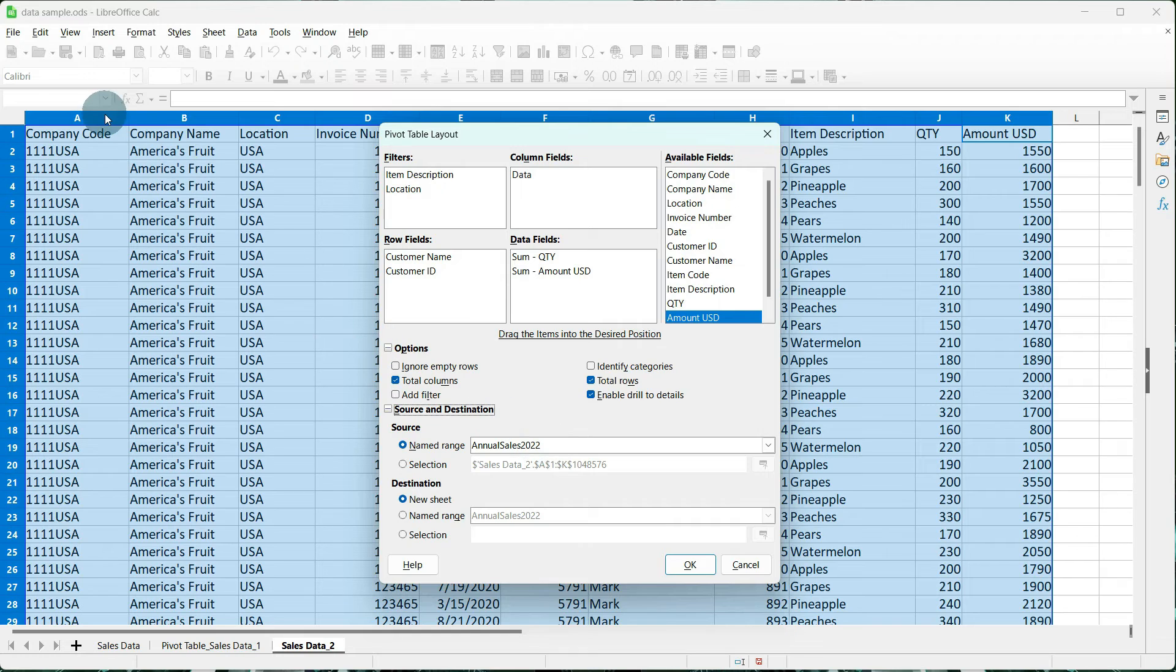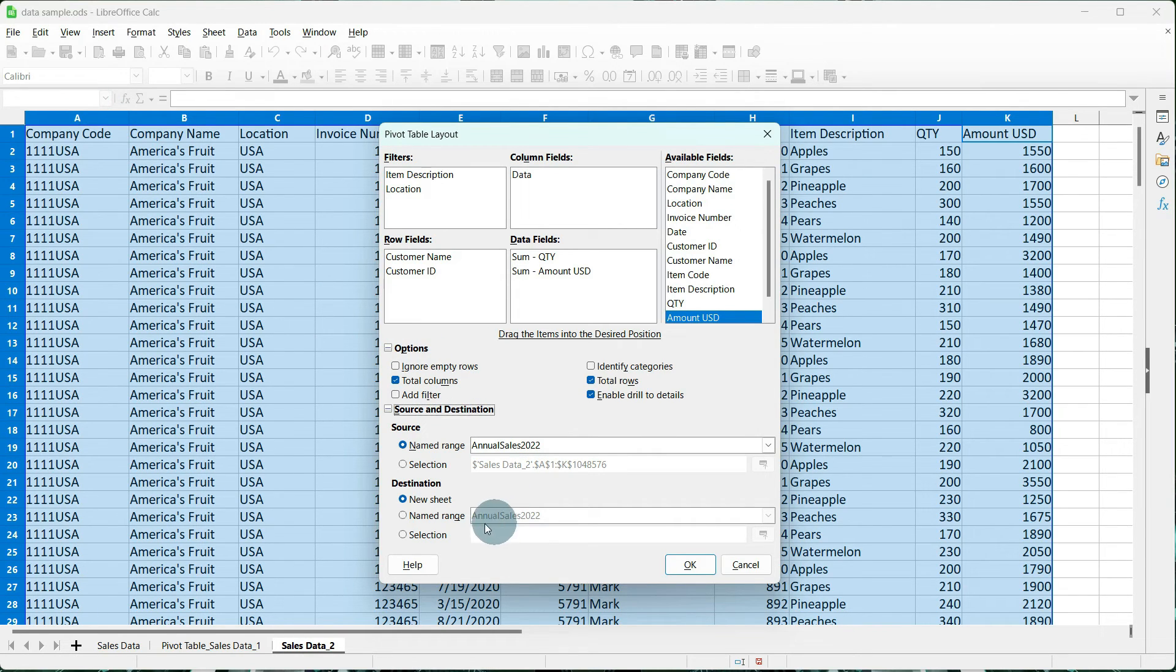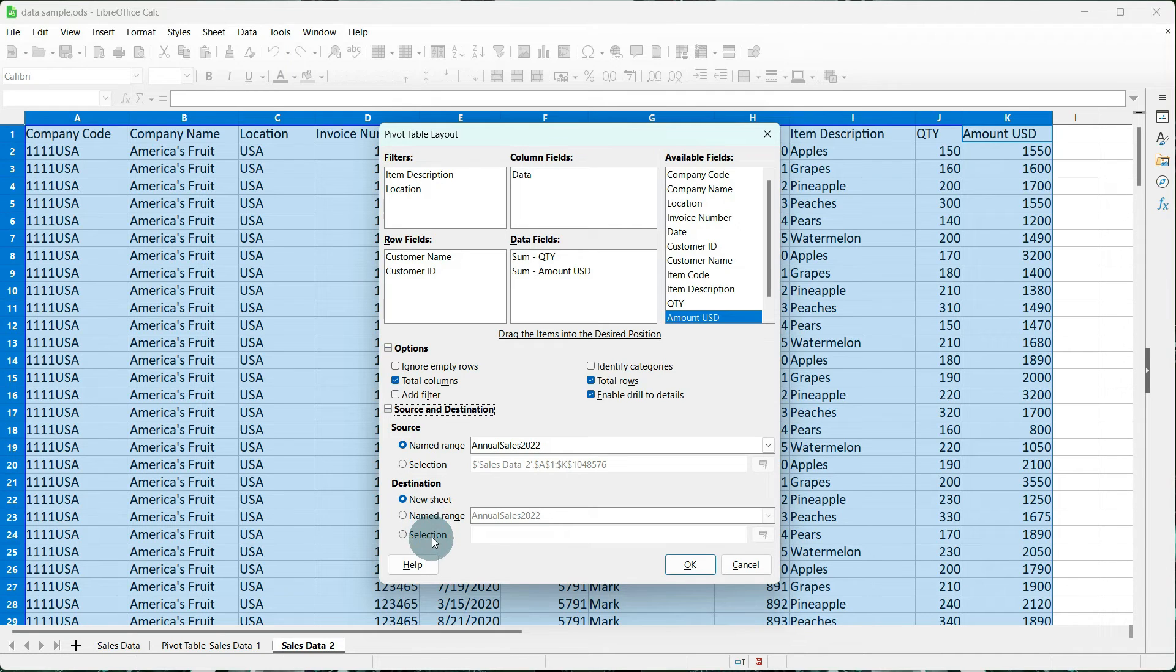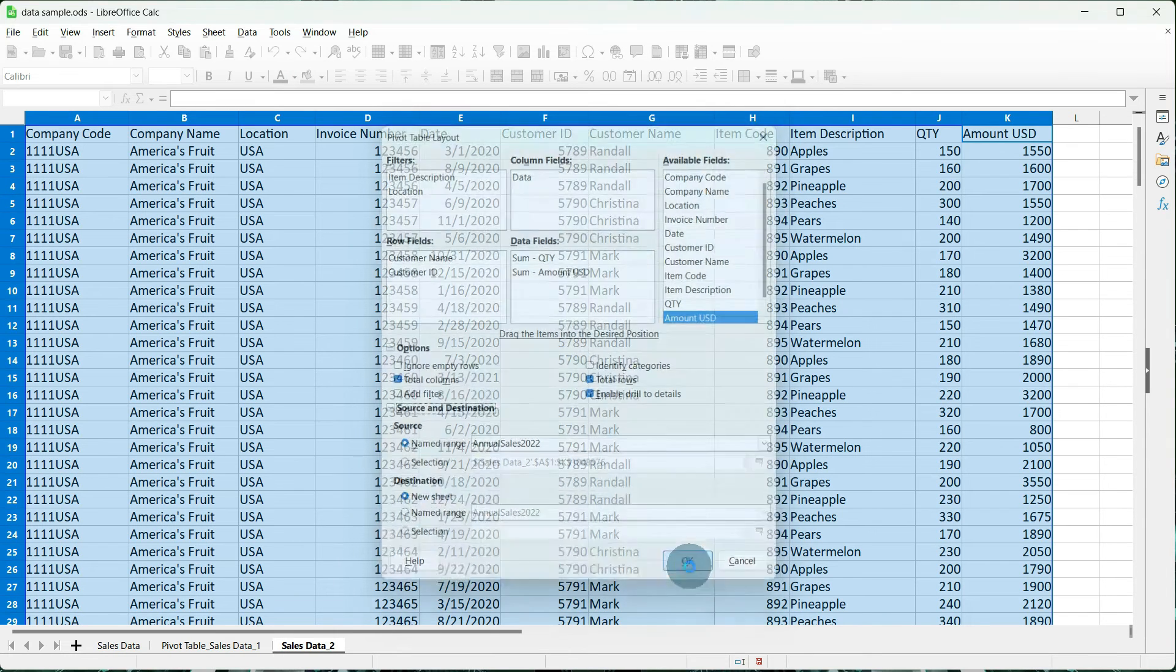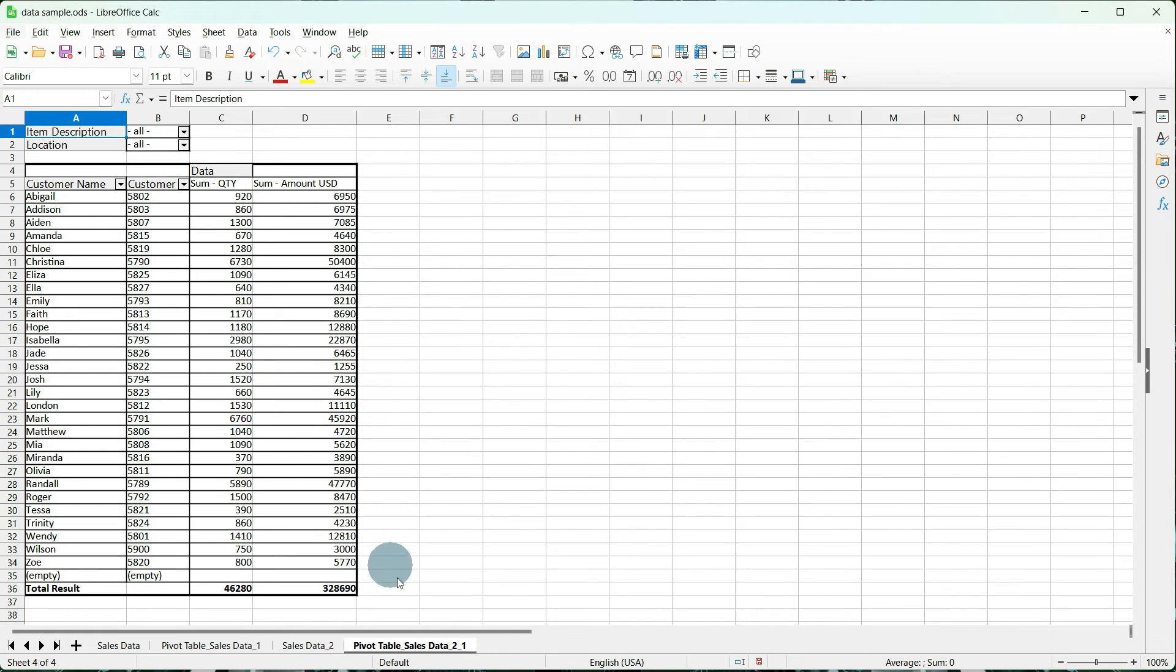And our source and destination is going to be a named range, and it's called Annual Sales 2022, or what we named it up here at the beginning. And even though I still have the options of named range and selection, I'm going to a new sheet because you saw the size of my chart, so go ahead and tell it OK. So it created our pivot table, just like it did with Current Selection, and it looks the same with one exception.